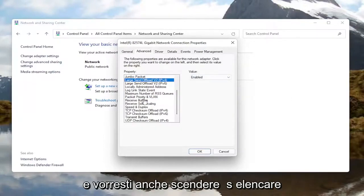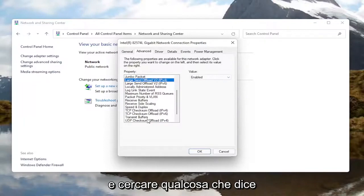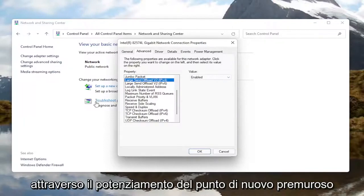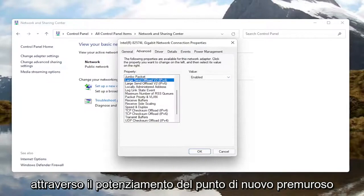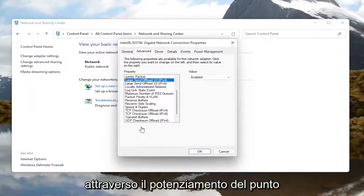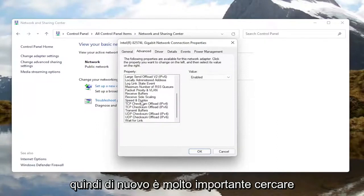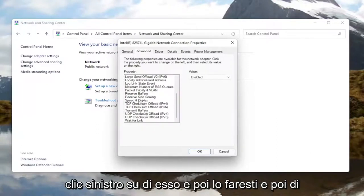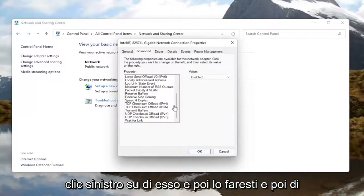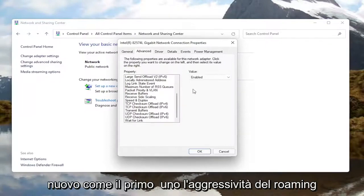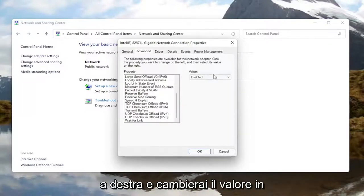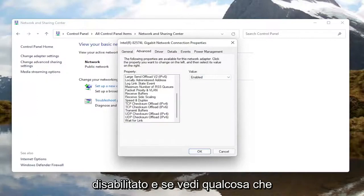You'd also want to go down this list and look for something that says throughput booster. It might just say throughput booster. That's very important. Look for throughput booster. You would left click on it and then, like the roaming aggressiveness setting, change the value to disabled over here on the right.